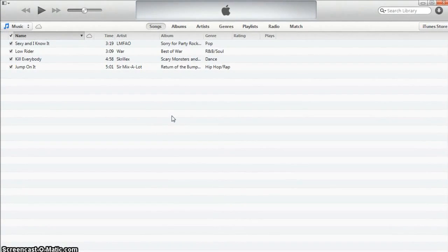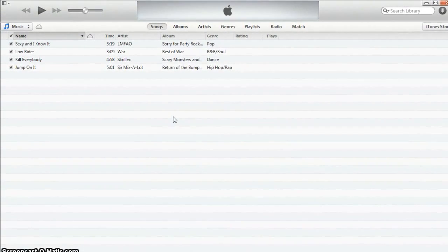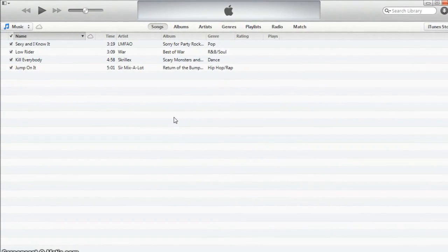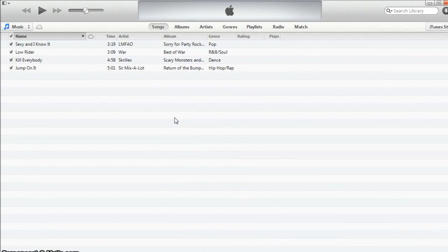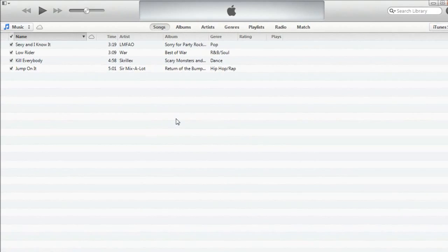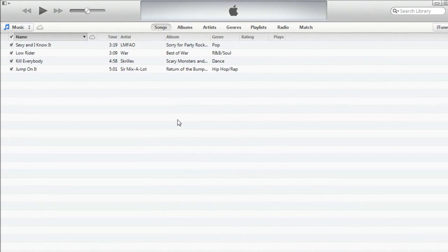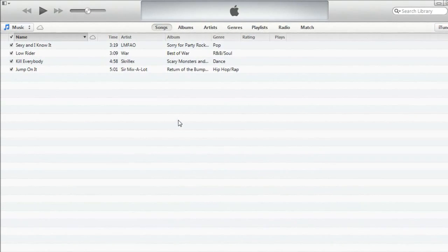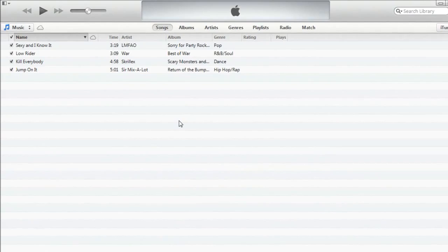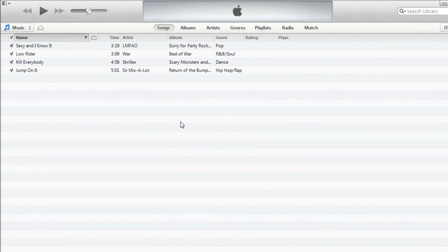Hello everyone. In today's tutorial I'll be showing you how you can burn songs from your iTunes library onto a CD. Once the CD is created it'll be playable on any audio CD player.